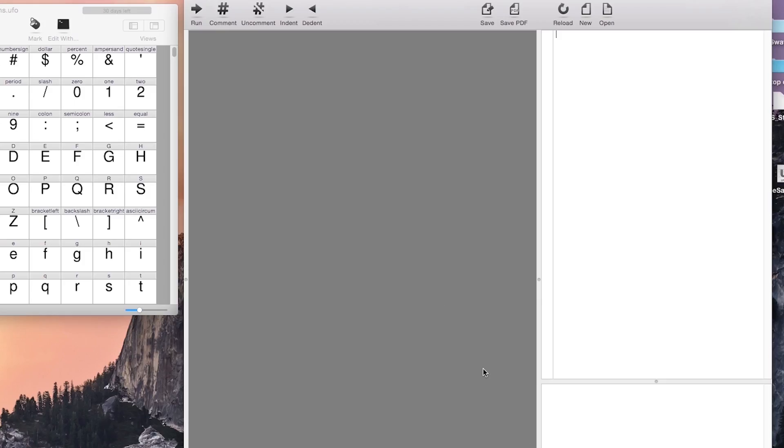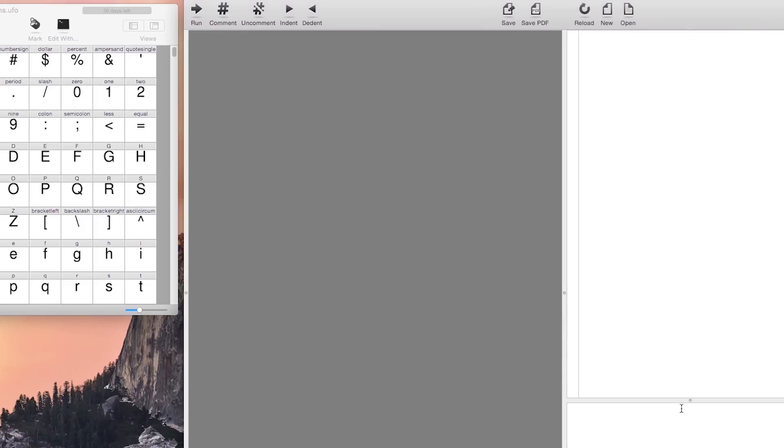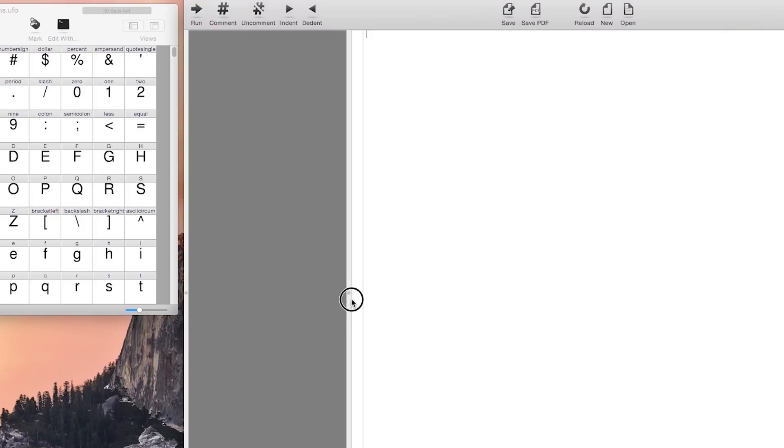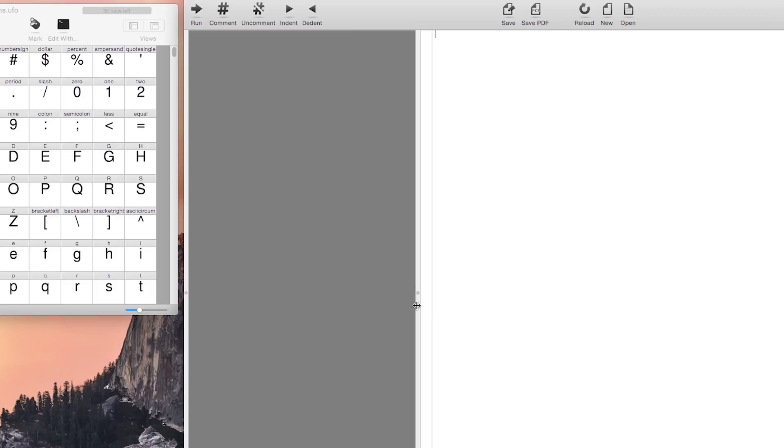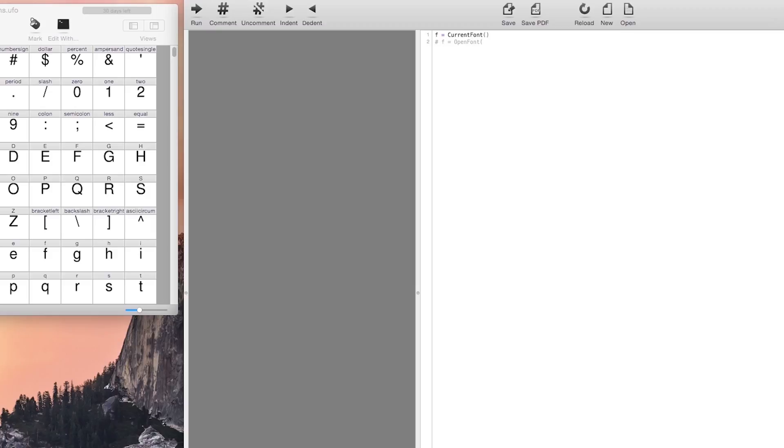The first thing you have to do is open the extension robot and then load our font. Our font should be in UFO format and you load it like this. F equals current font. That's one way to do it, or the other way is to access directly to the path of the font.